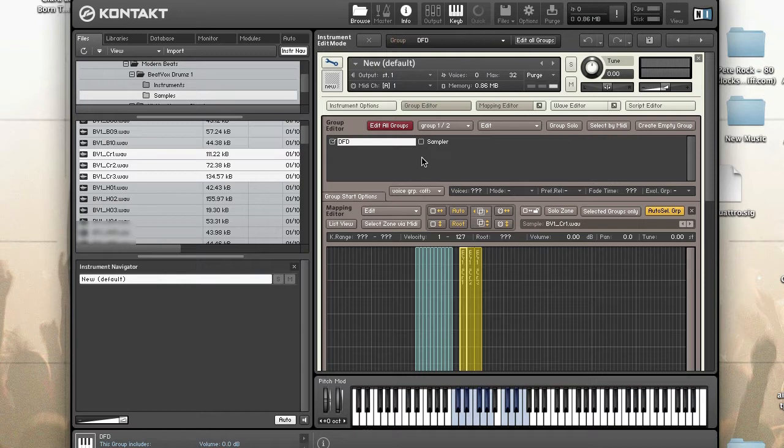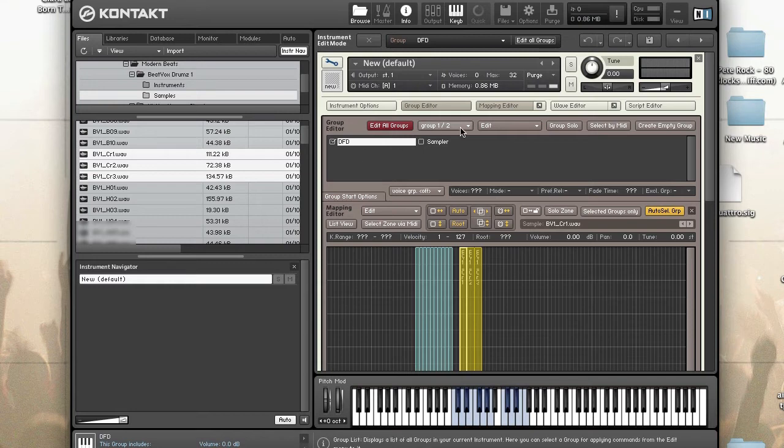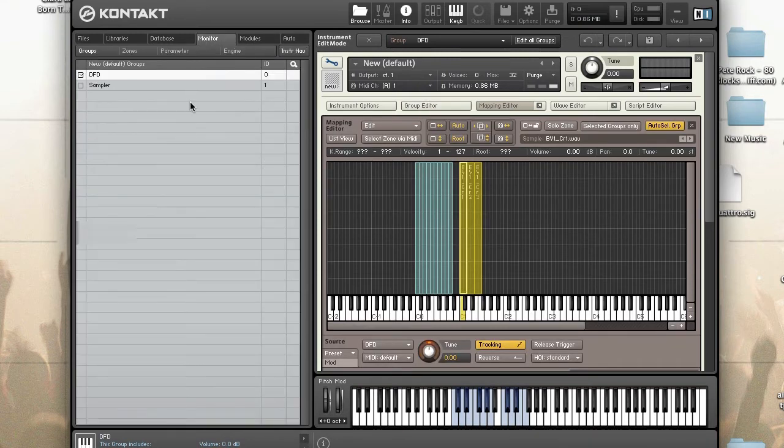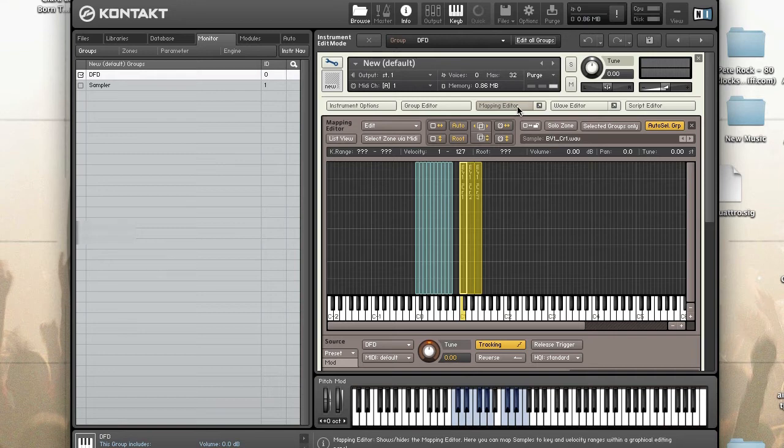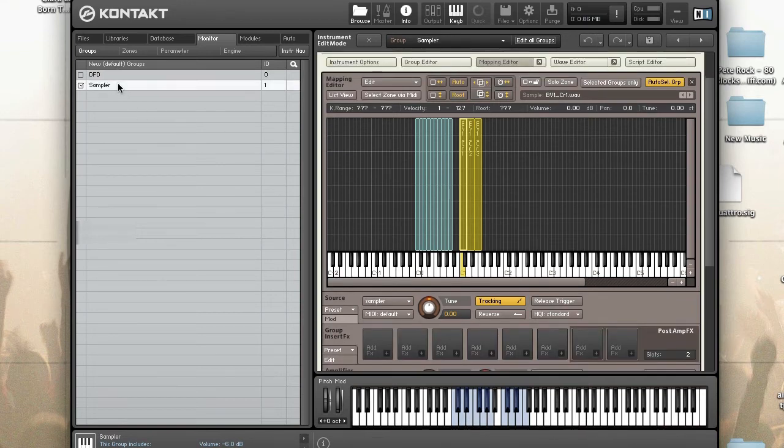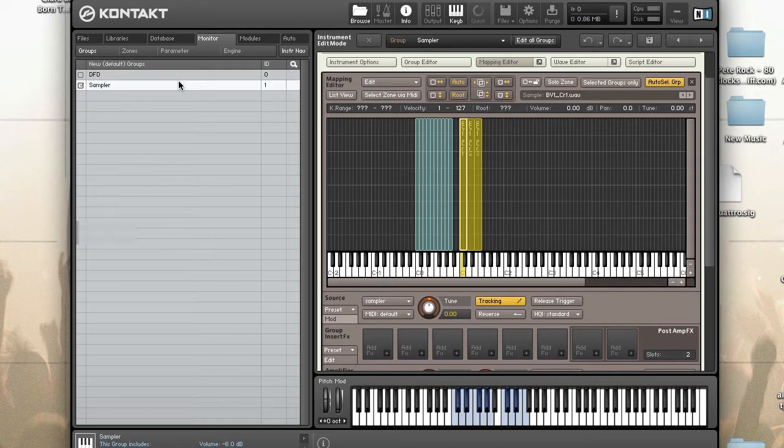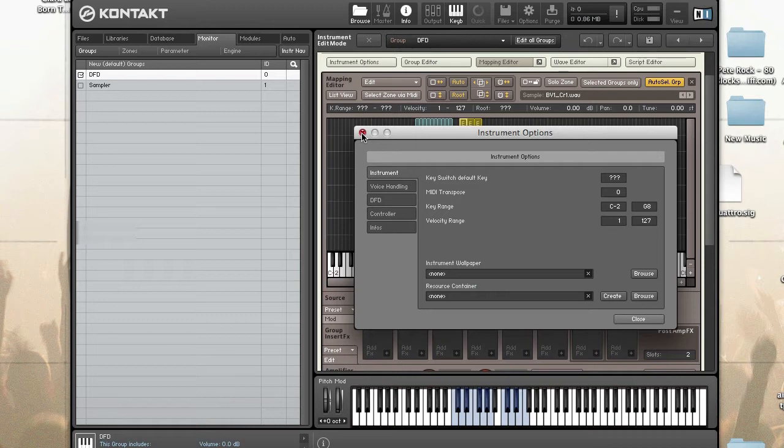Here I have my two groups. We want to close the group editor and I am going to go to the monitor tab. This is a quick way to switch between groups when you don't need to see it. Group one is using DFD, group two is using sampler.